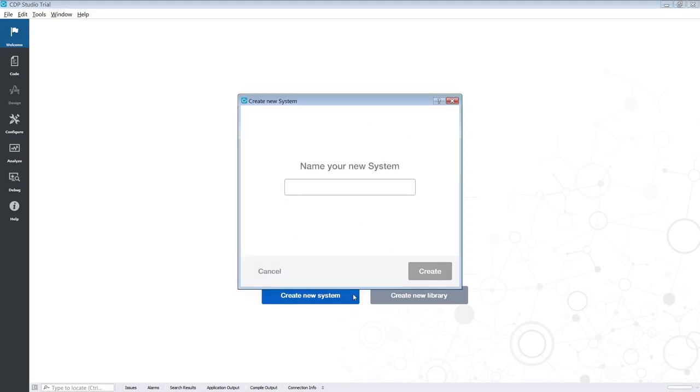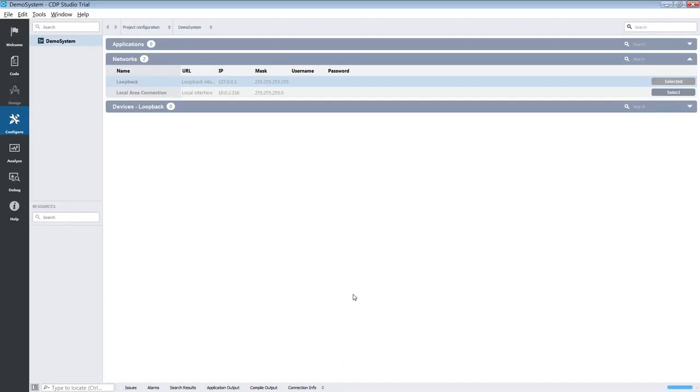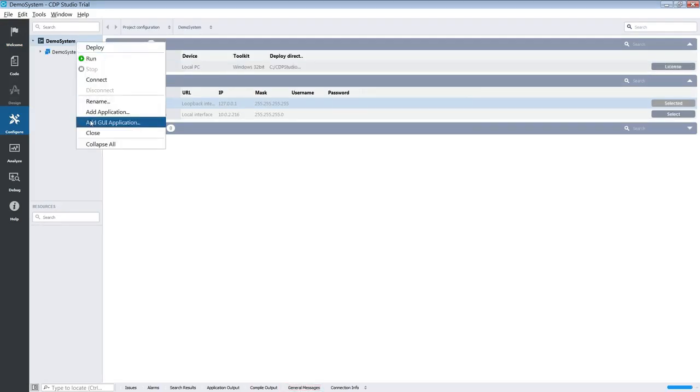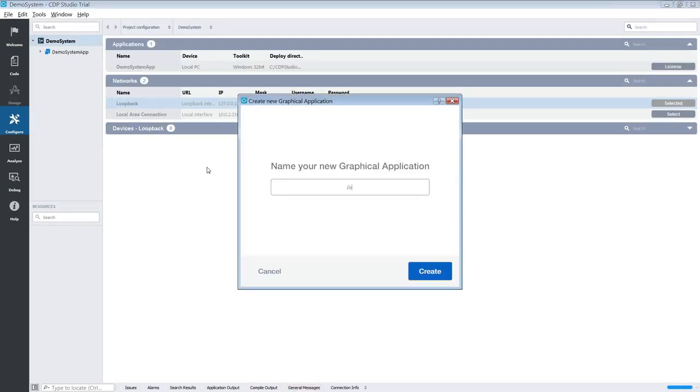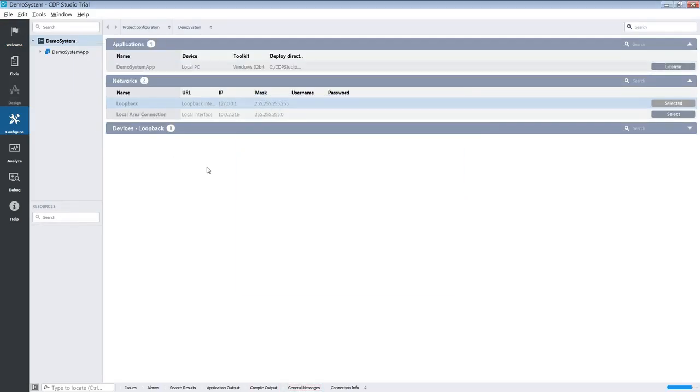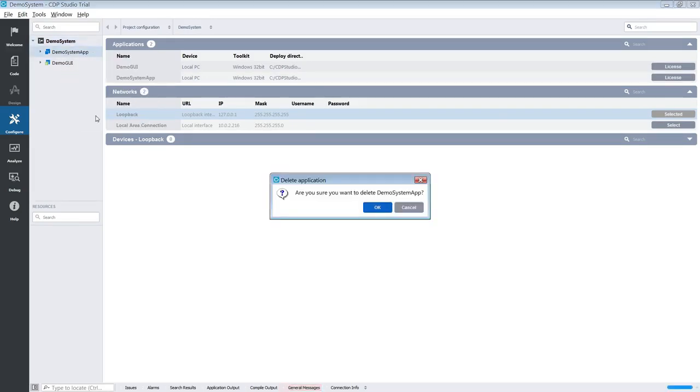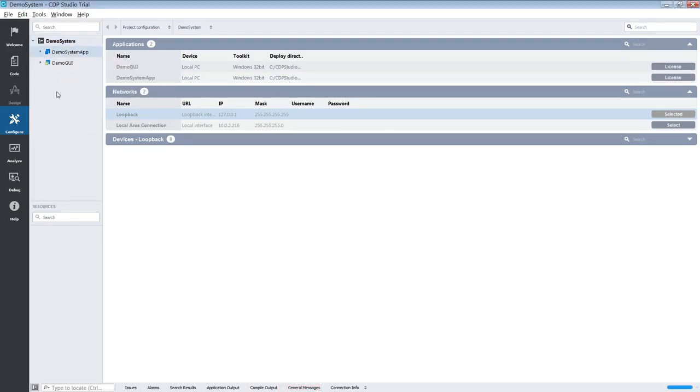The first thing we will do is create a new system. When the system has been generated, we will add a new GUI application to it. We won't be needing the default application, so we will just delete it.